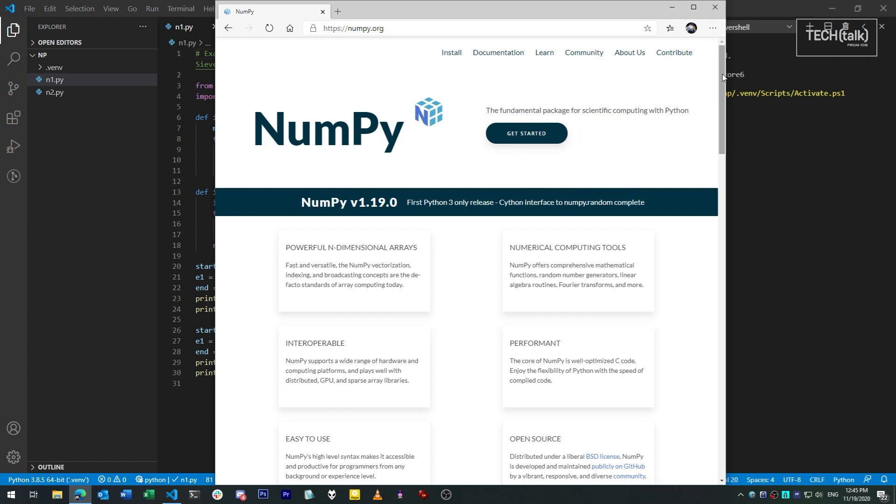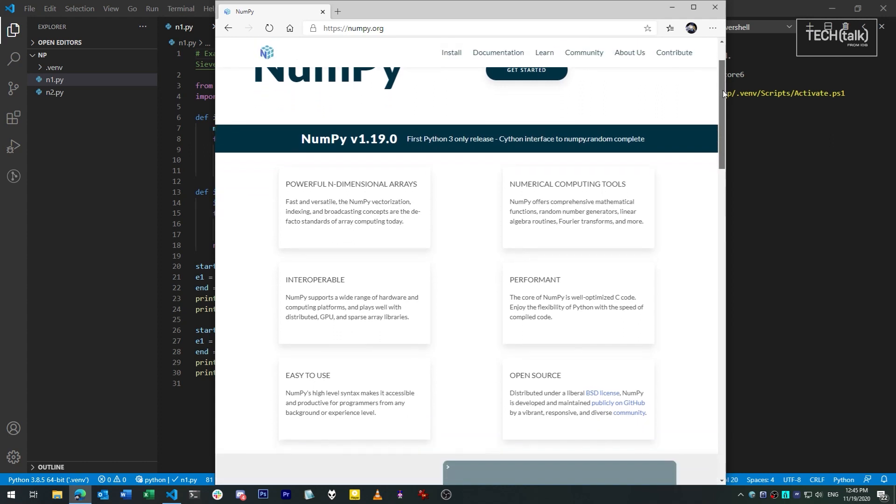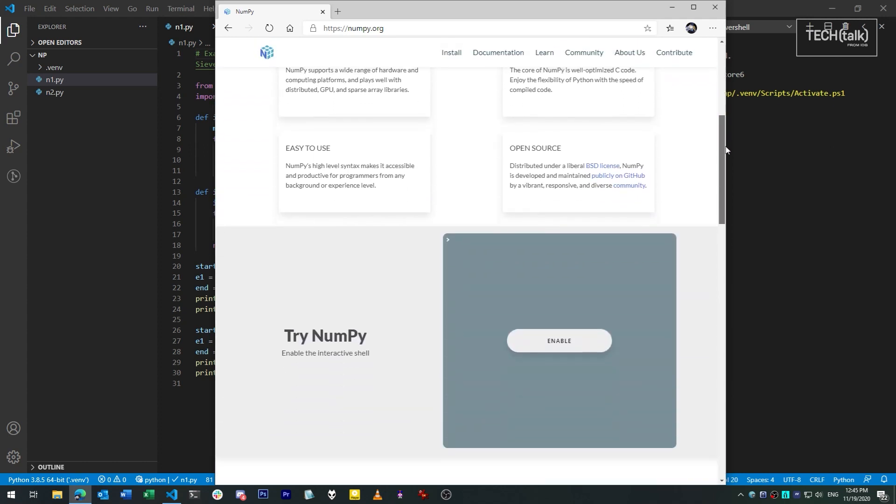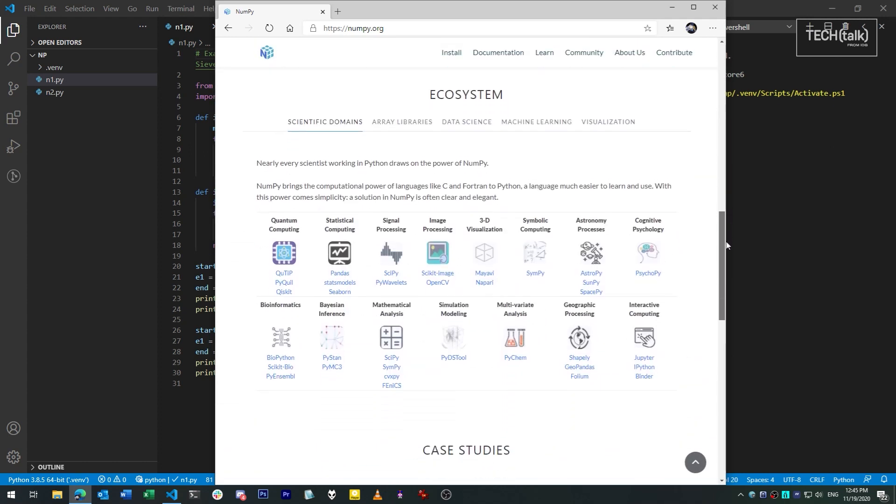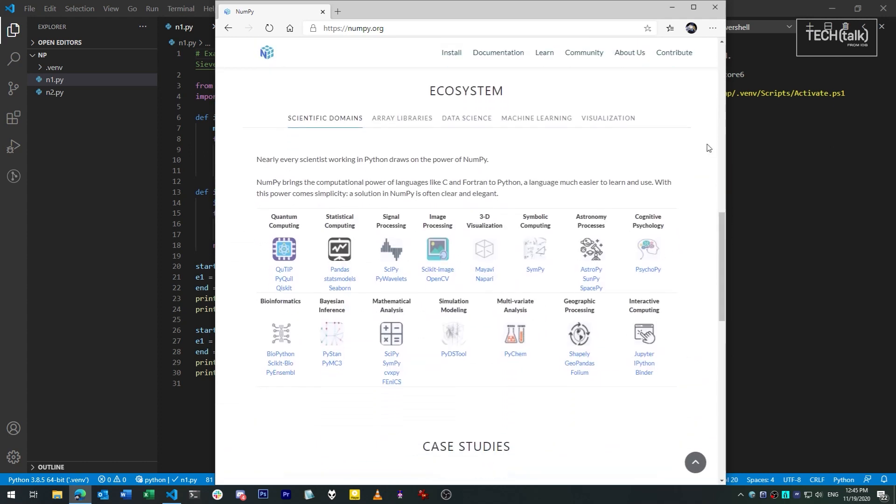By now, you've probably heard how Python is a big fixture in the math and statistics space. You've probably also heard that Python is convenient, if not the fastest language under the hood. So how come people choose Python for math and stats when it's computationally slow? Well, enter NumPy.